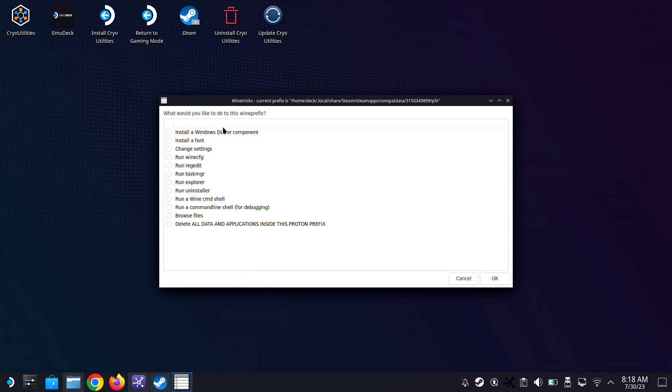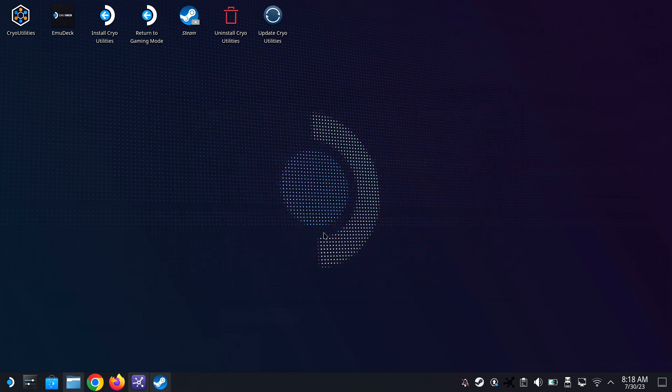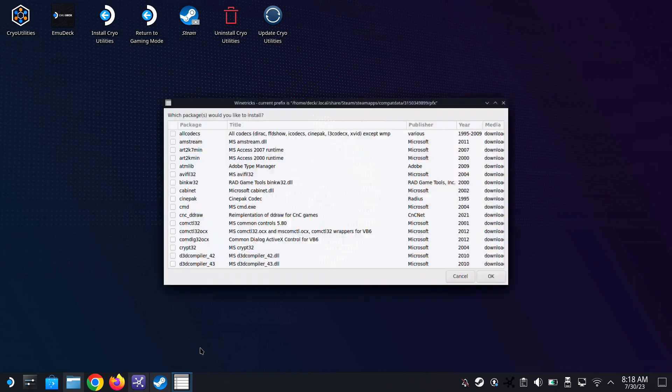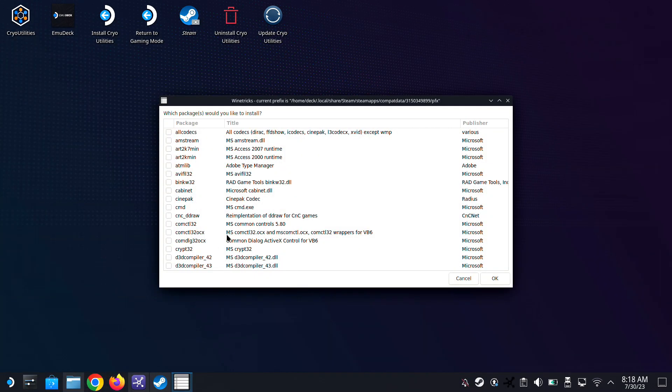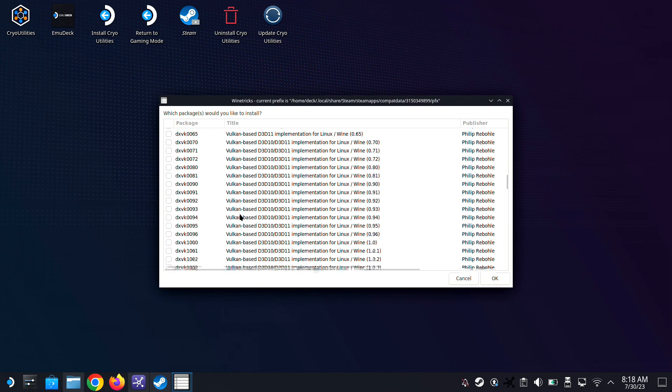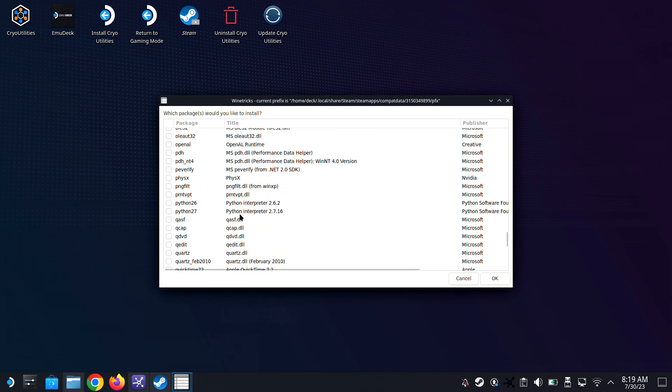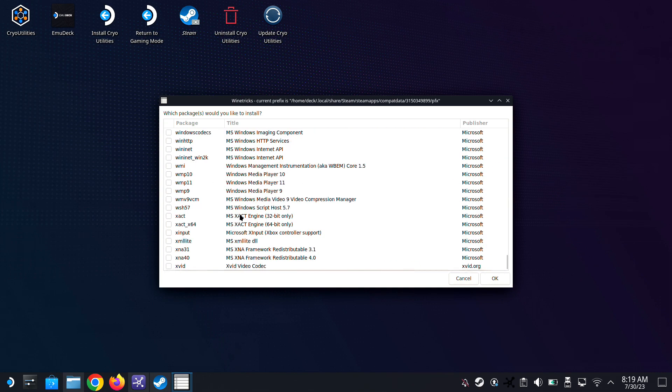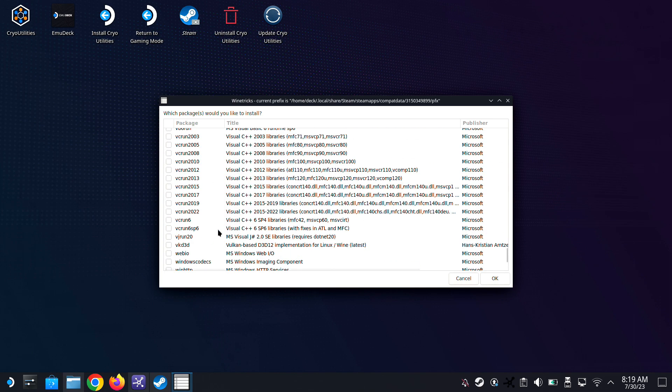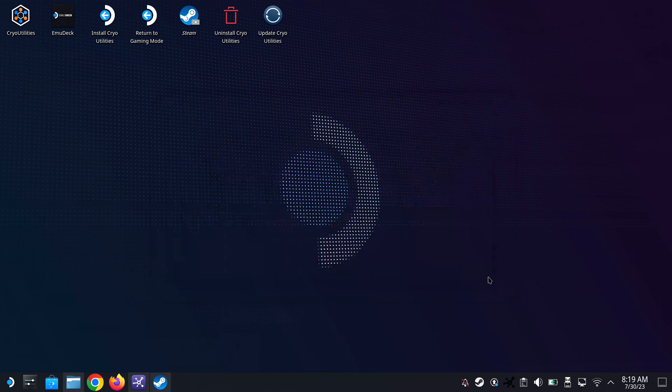And this. Okay, so we're going to select the Winetricks, and then yeah, install a Windows DLL or component. Make sure you select that, install a Windows DLL or component, and then we're going to install the vcrun 2022. And then we're going to install the vcrun 2022. Yep, we're going to install this.